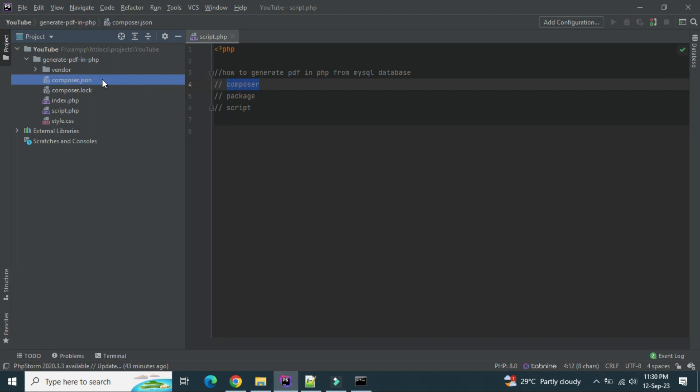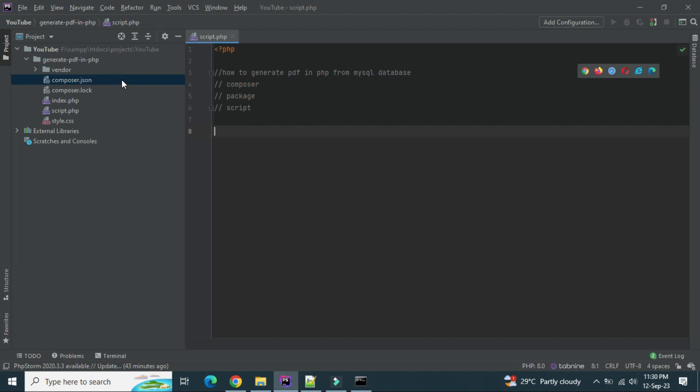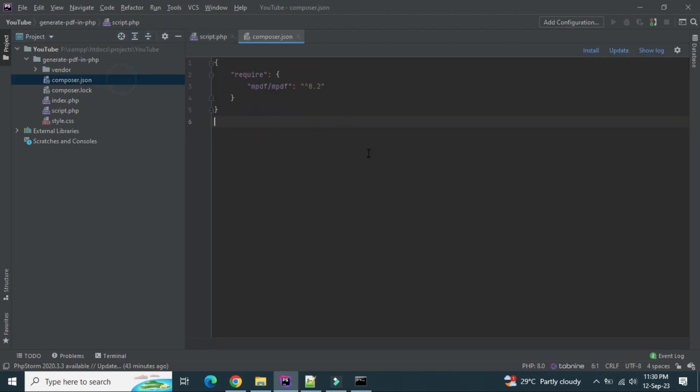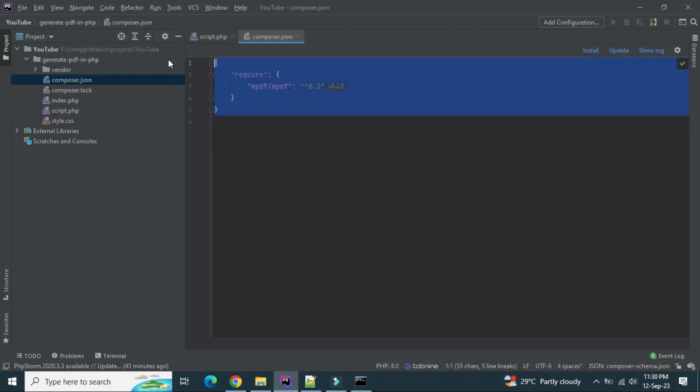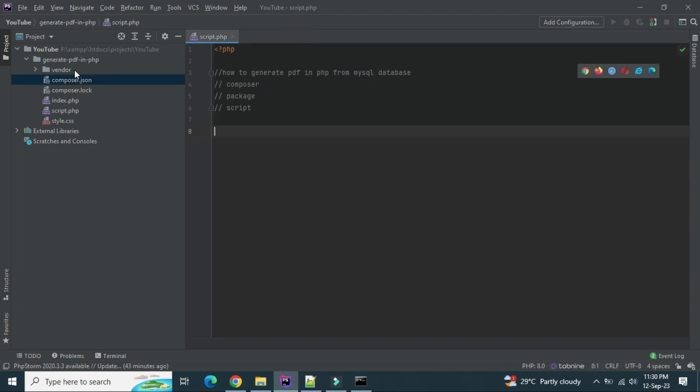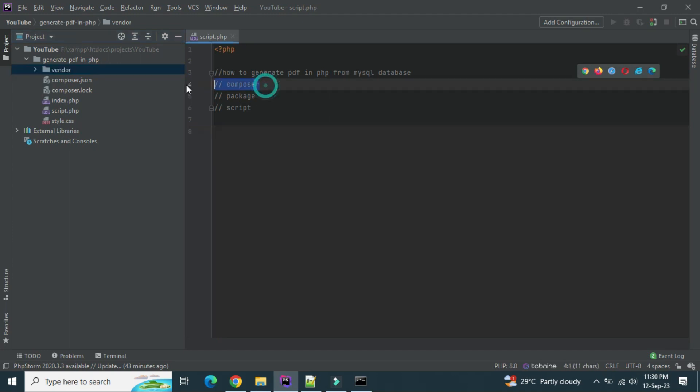After the composer.json file is created, then you have to hit that package installation command. After successful installation, the composer.json file will be updated like this and this vendor folder will be created. This is a library.